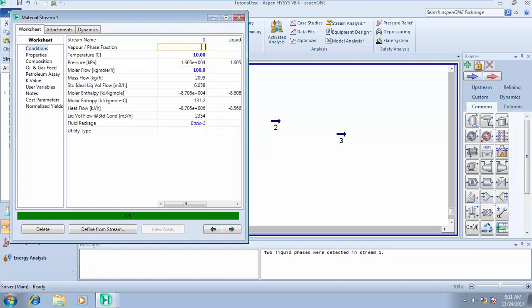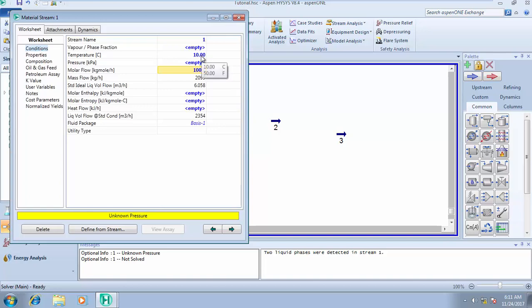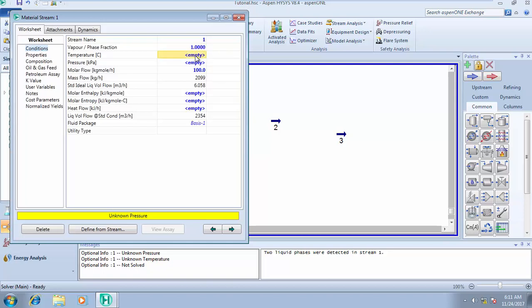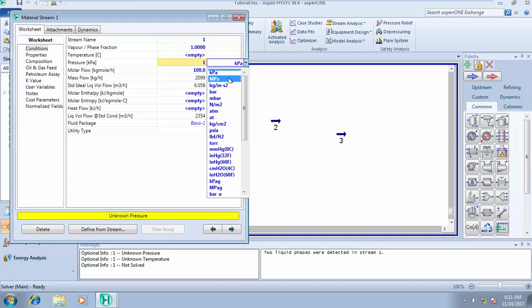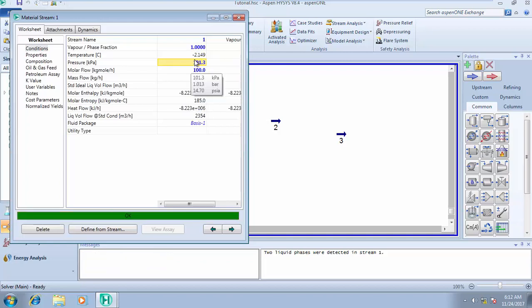Now let's go back to dew point. Dew point has to do with the temperature at which you experience your first dew — you're trying to condense a vapor and bring it down to liquid phase. The temperature at which you see the first droplet of liquid is your dew point temperature, meaning the fluid was originally in the vapor phase, so the vapor phase fraction has to be one. Calculating the dew point temperature of this fluid at a pressure of one atmosphere gives minus 2.149°C. Our bubble point temperature was minus 159.3 and our dew point is minus 2.149.